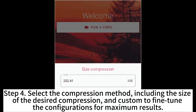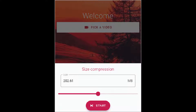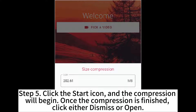Step 4: Select the compression method, including the size of the desired compression, and use Custom to fine-tune the configurations for maximal results. Step 5: Click the Start icon and the compression will begin.